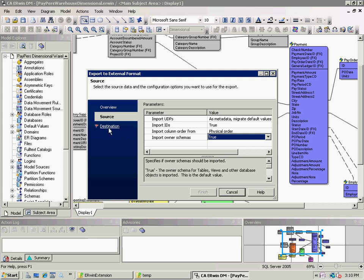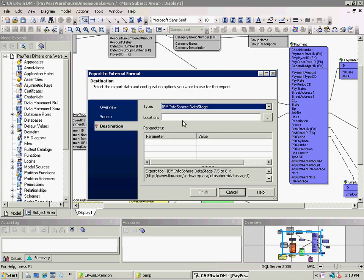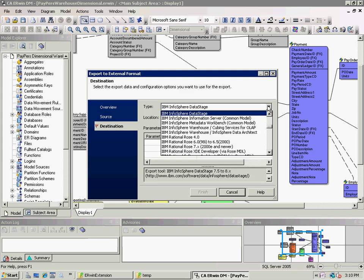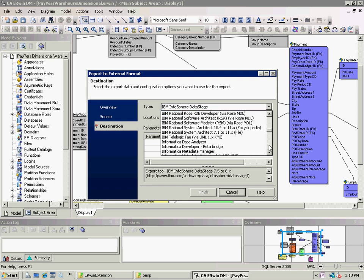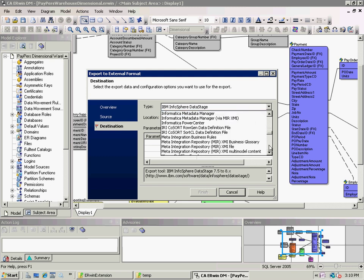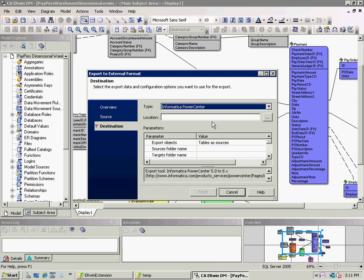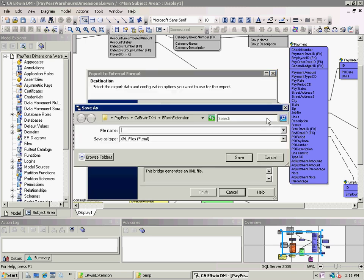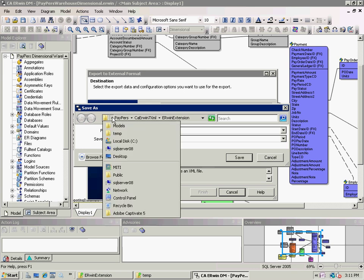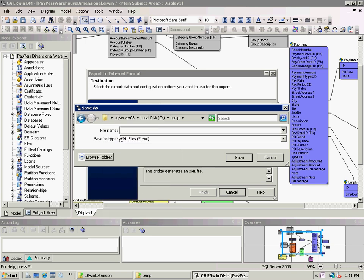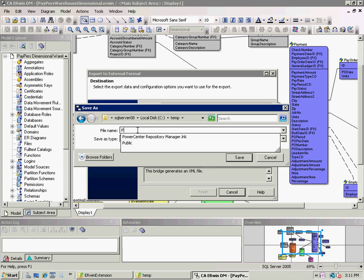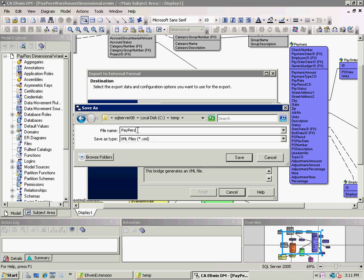You're able to specify particular properties about that file and options for the export to the format of Informatica. In addition, when exporting out to another tool, you first choose the particular tool you wish to export to. In this case, it's Informatica PowerCenter. I'll specify a location for that particular file in the temporary directory. I'm going to call it PayPersDimensional and it will receive a .xml extension.